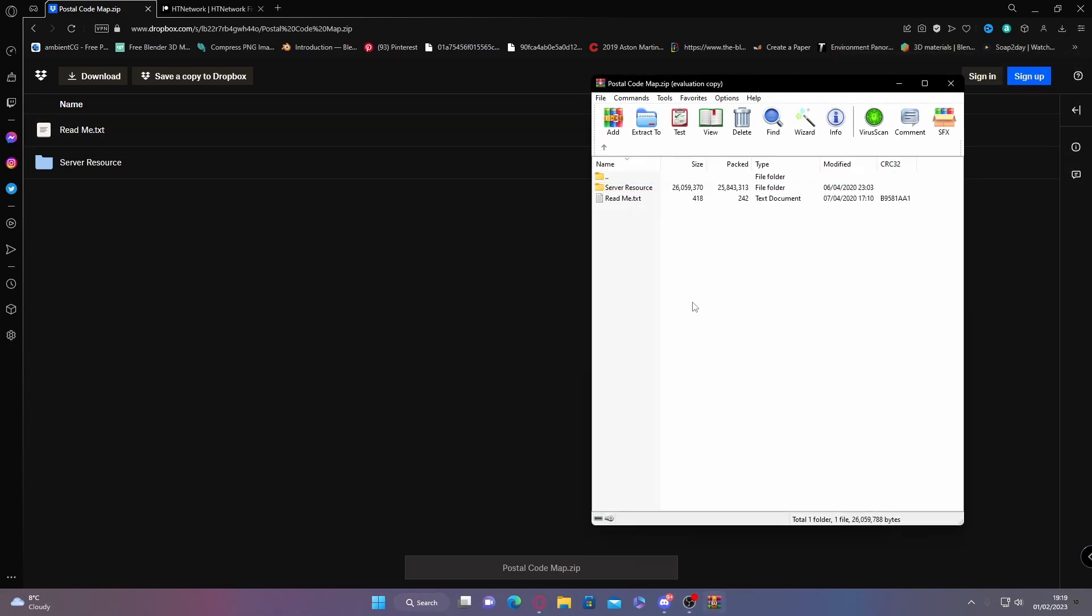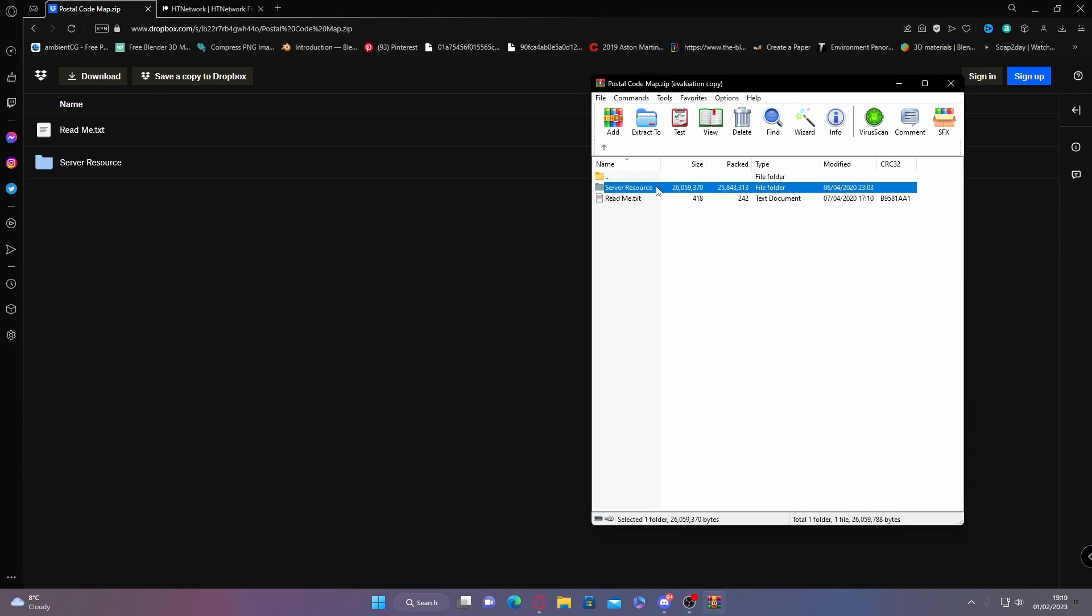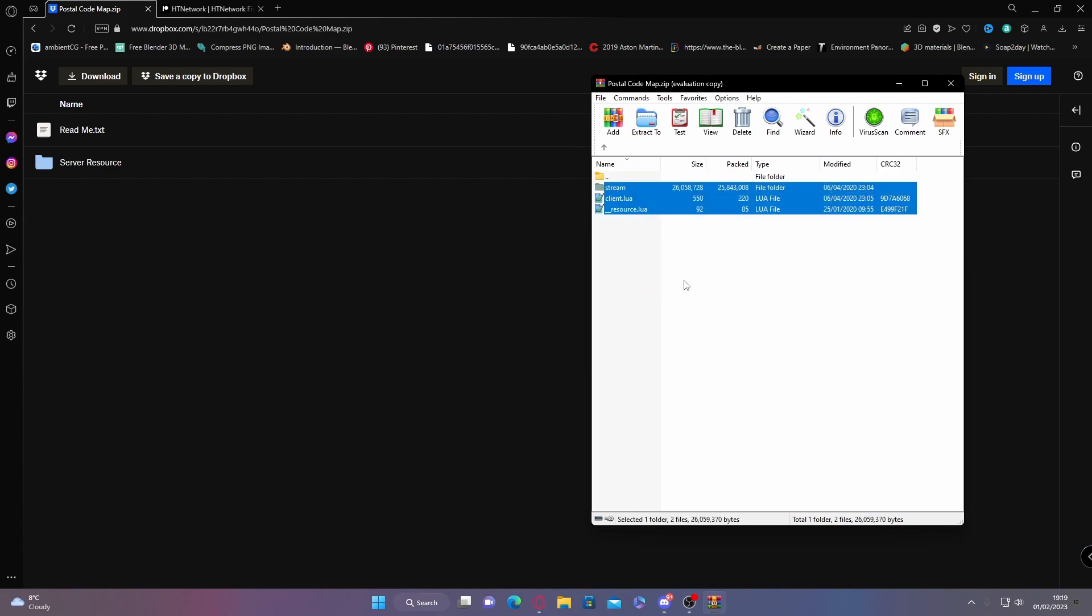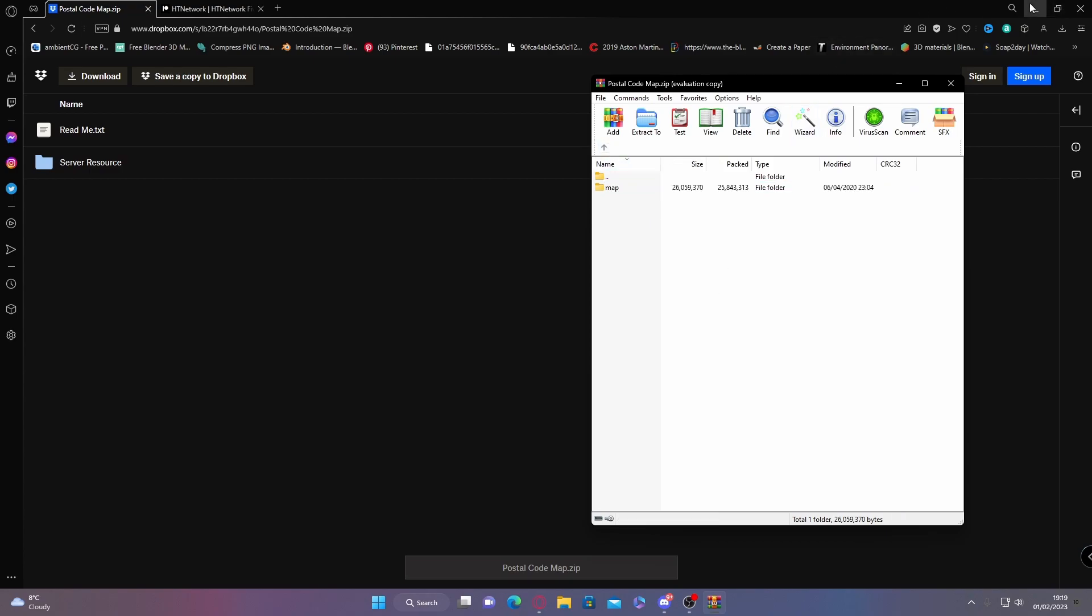Once you've done that, if you open up the server resource folder and you go inside the map, this is basically going to be everything to do with the map. You don't actually have to edit any of it if you don't want to. There's pretty much no editing you need to do. All you got to do is put it into your resources folder.